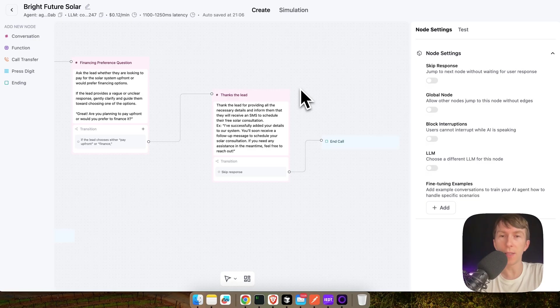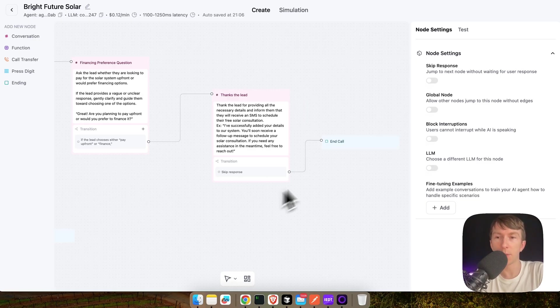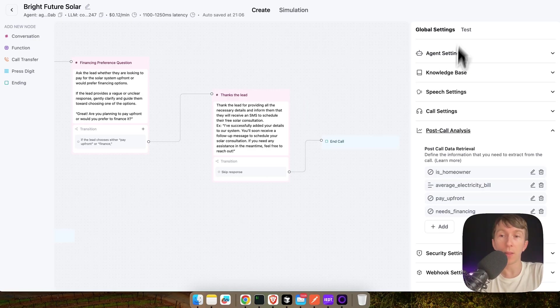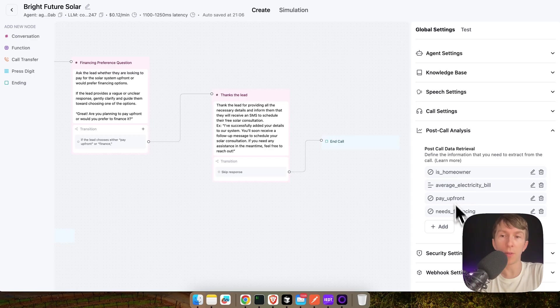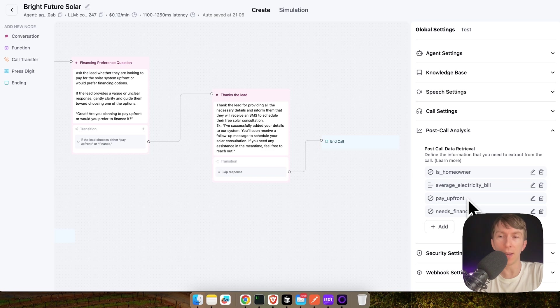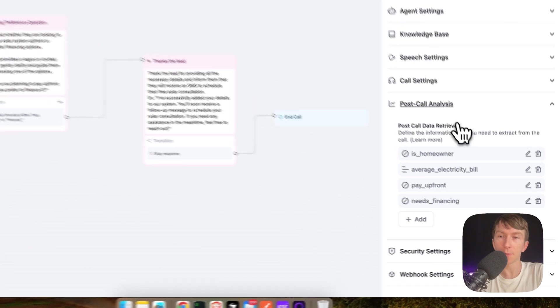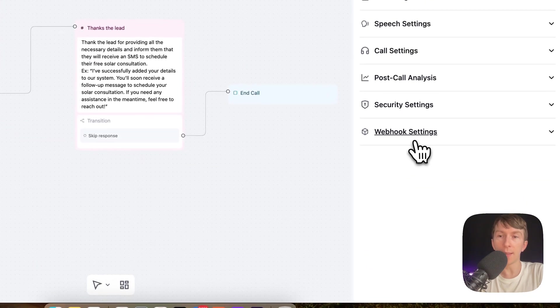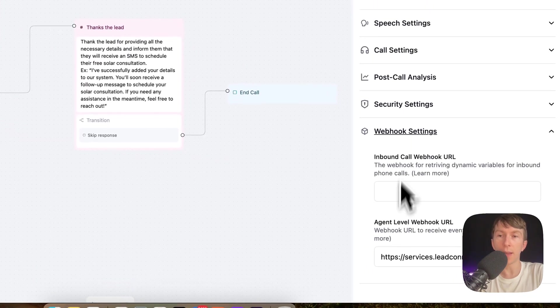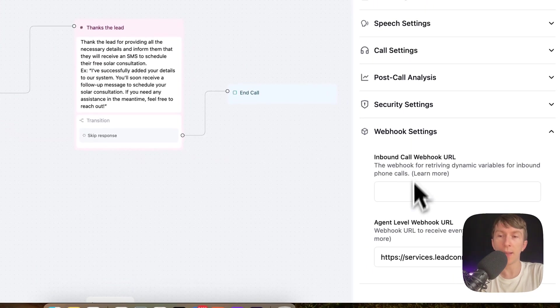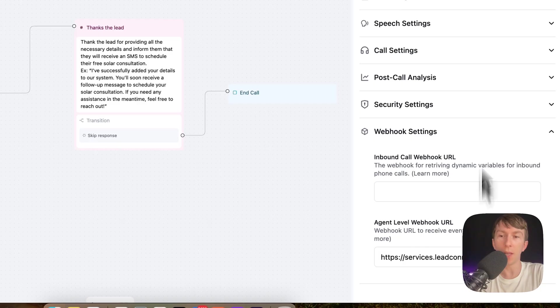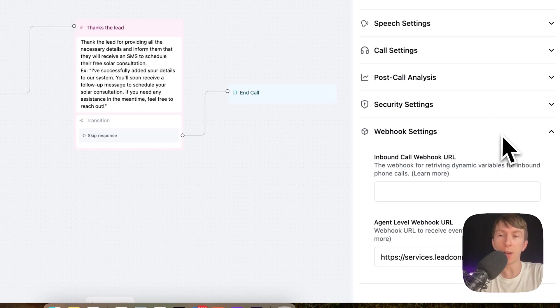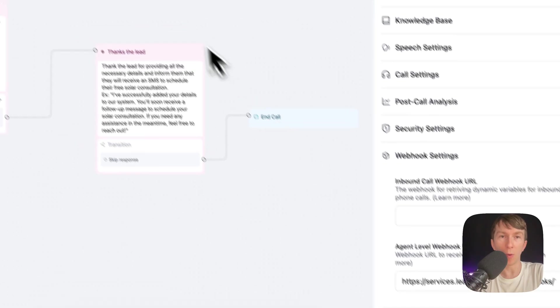So, as you can see, this setup here is pretty straightforward. Then we have our post-call analysis where we add all the different values of the phone call that we want to extract and immediately add inside GoHighLevel. And then here inside the webhook setting, in the bottom one, in the agent level webhook URL, I'm adding my GoHighLevel end of call report webhook.